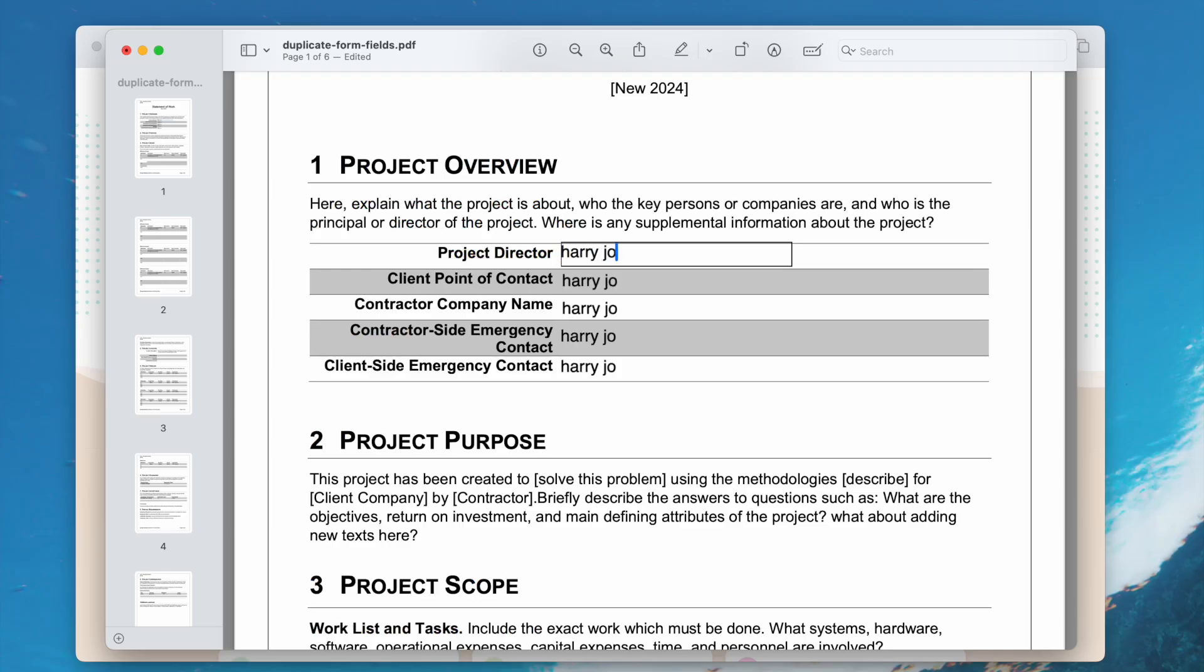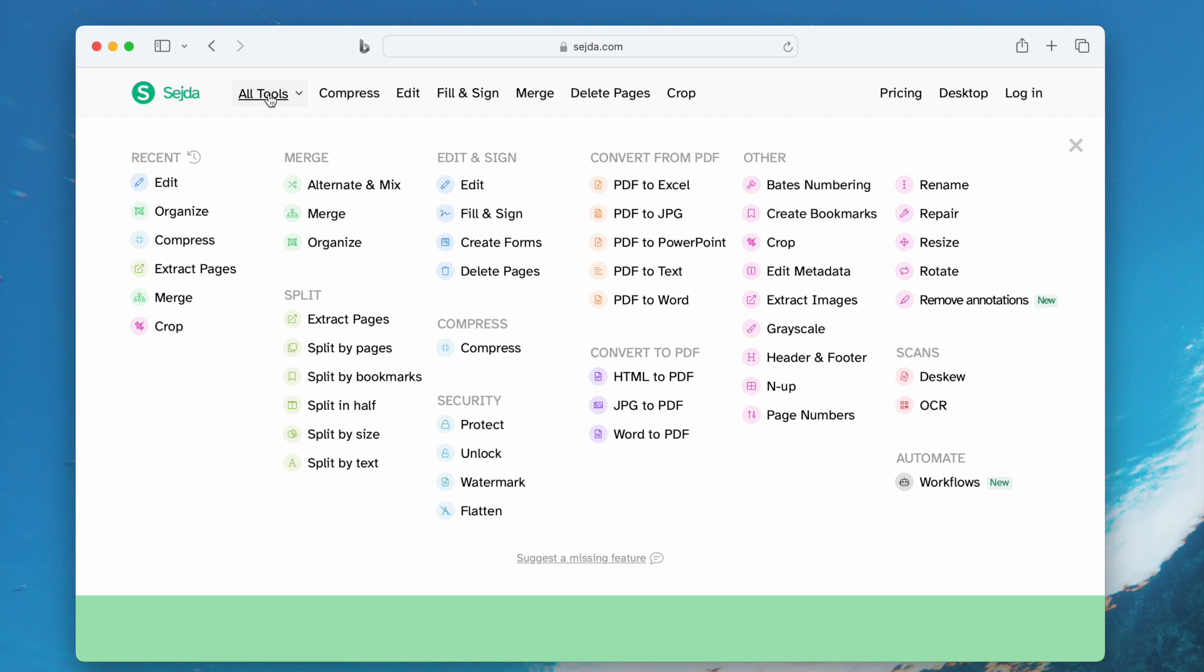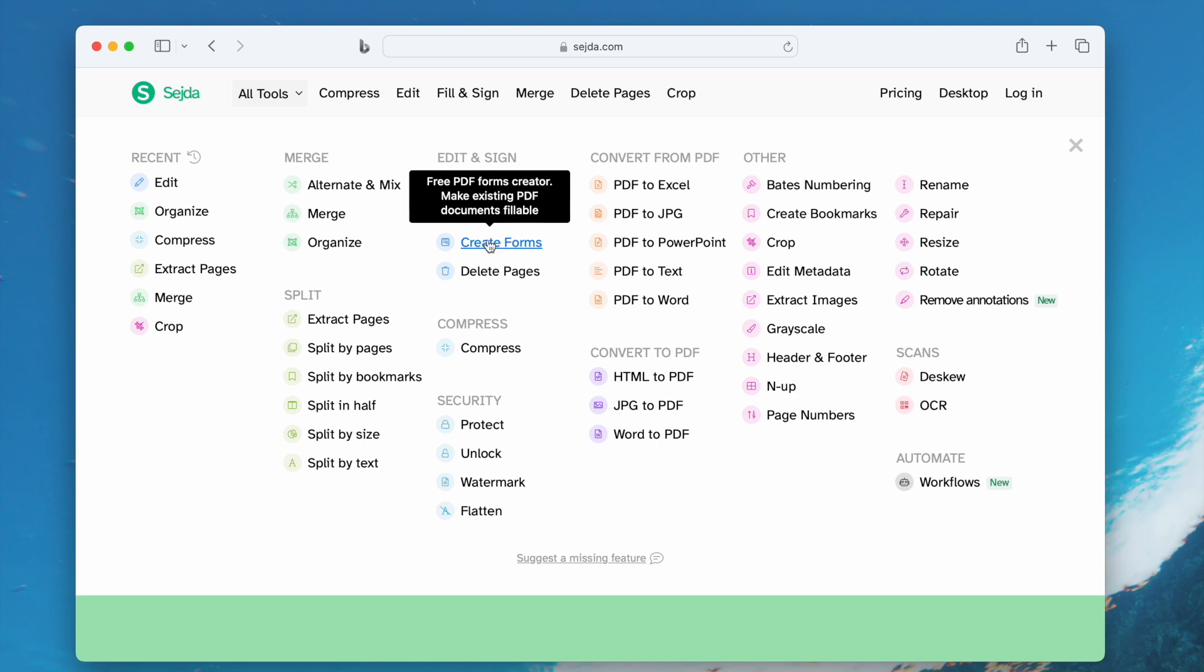First, we can upload the file to CETA PDF Editor and change the field names. CETA PDF Editor is one of the best online free tools to edit PDFs, including creating and filling forms.